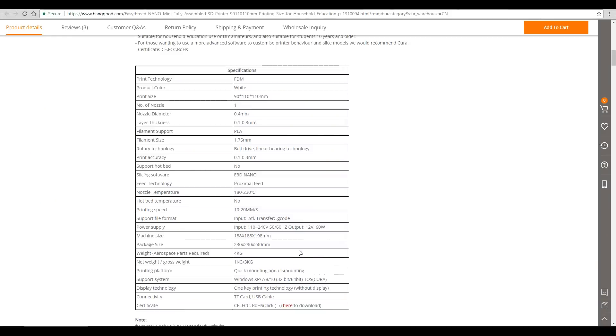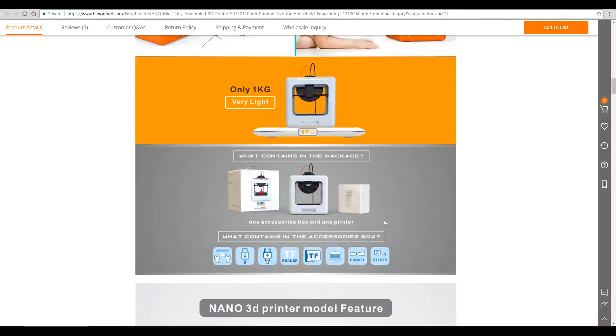Now the weight, if you're using it for aerospace parts, is 4 kilograms. Otherwise, it's 1 kilogram. And we note that it comes with a shovel and stance. Fantastic.